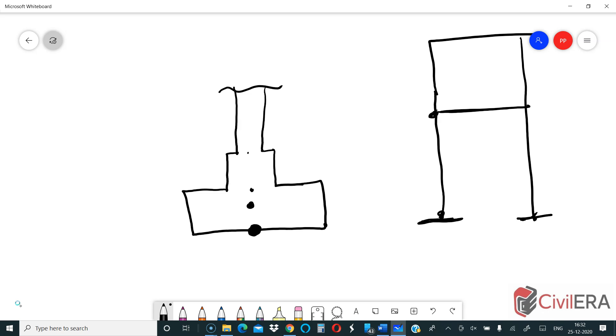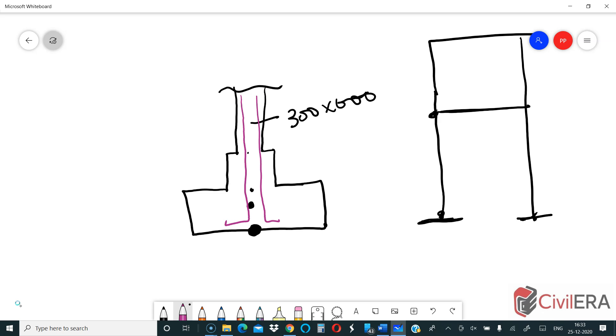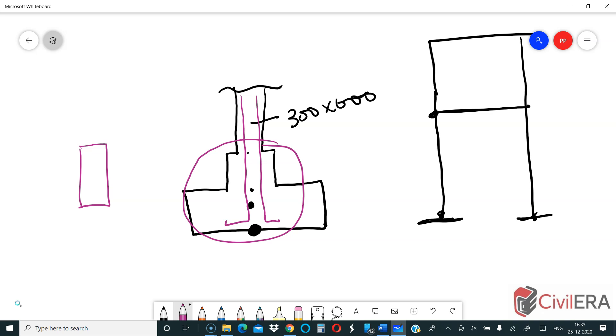For example, if this column is 300 by 600, this is already designed for taking the compression and you already have your rebars. Why are you worried about this pedestal? If you are worried about the pedestal, you should be worried about the column as well. But this column and the pedestal is already designed for 300 by 600 size to take the compression coming from the upper levels.